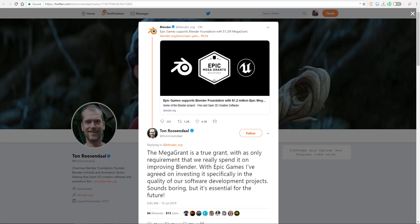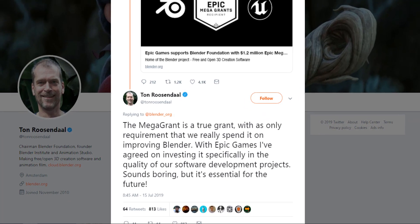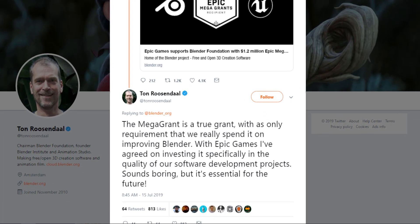Just in case you want to confirm if this is actually true, you could see this in the Blender official page on Twitter where Ton Roosendaal actually tweeted out and said that the mega grant is a true grant which has only requirement that they will actually go ahead and spend this particular amount into the development.